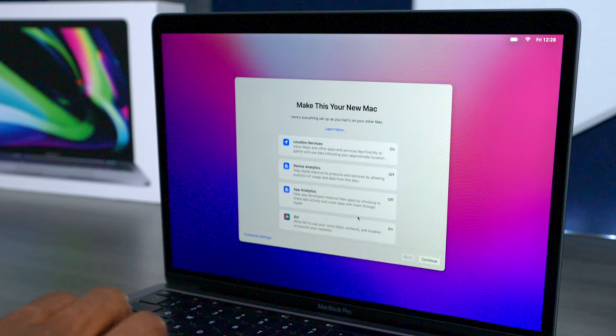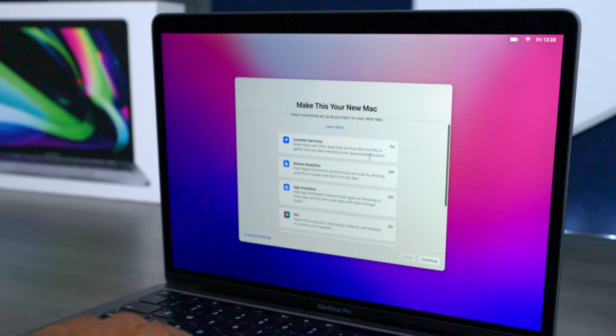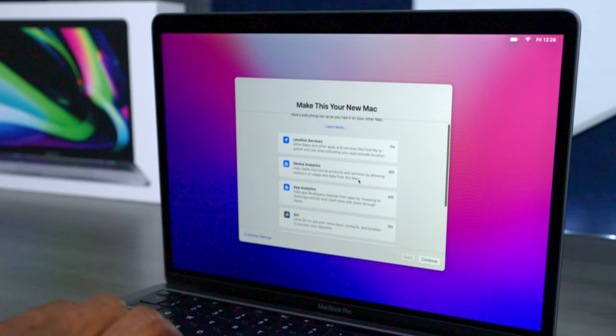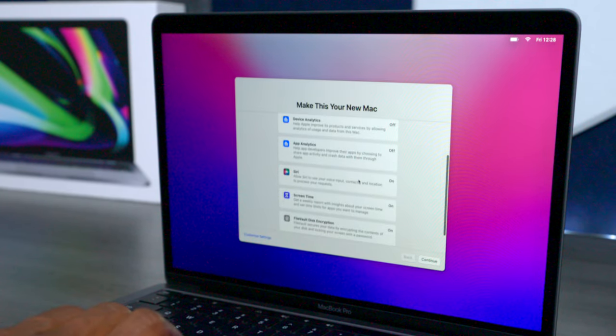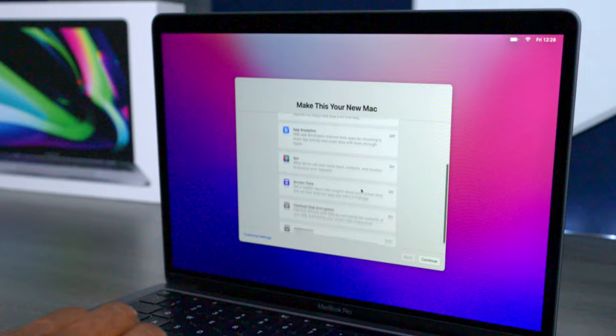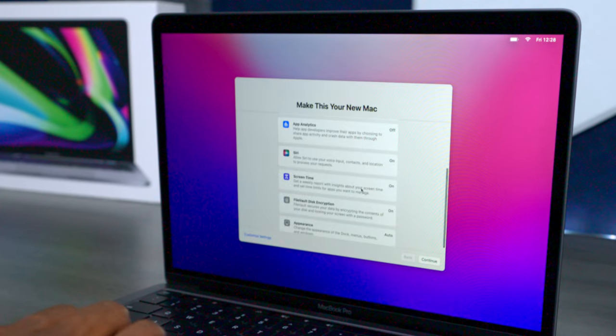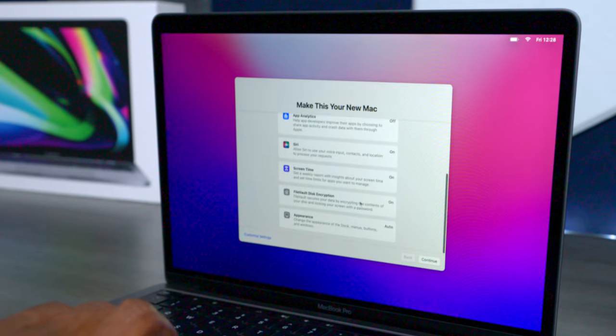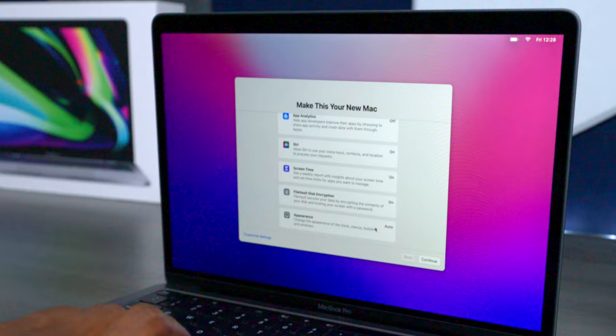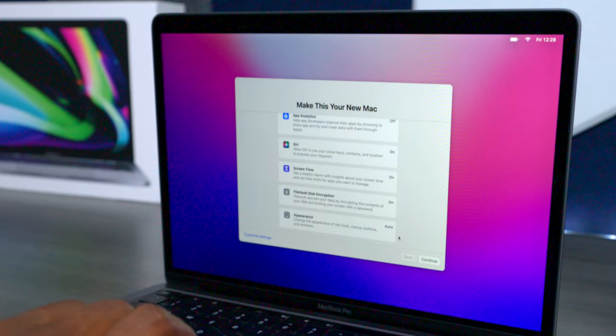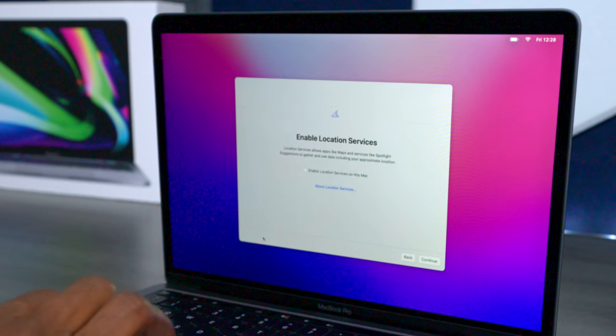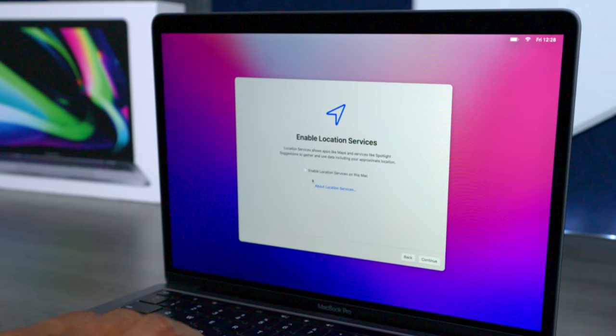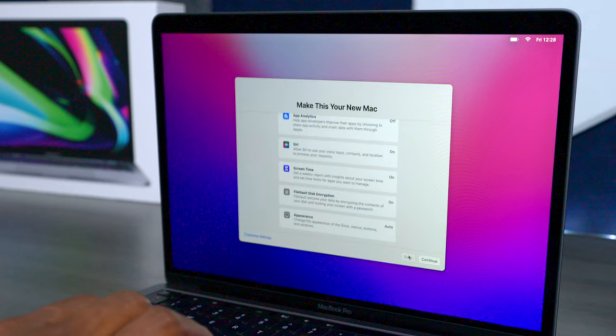On this screen you can choose what options you want to have running. You can have location services, you also can have Siri turned off or on, if you want to report your screen time, encryption, and appearance like your dock and stuff like that. You can customize it under the settings right here, but I'm going to hit Back and just go ahead and leave it factory and I'll do that later.